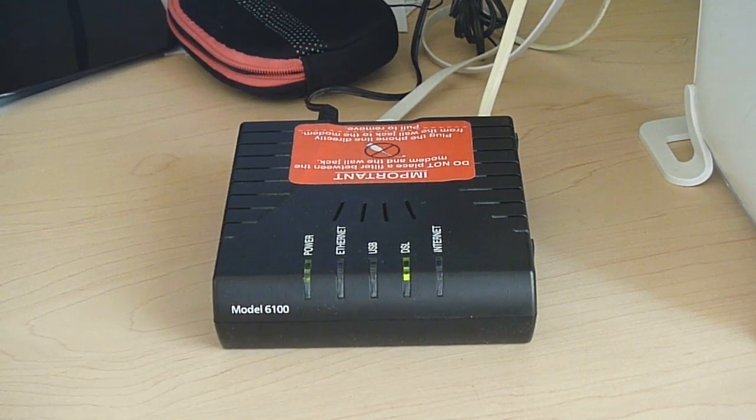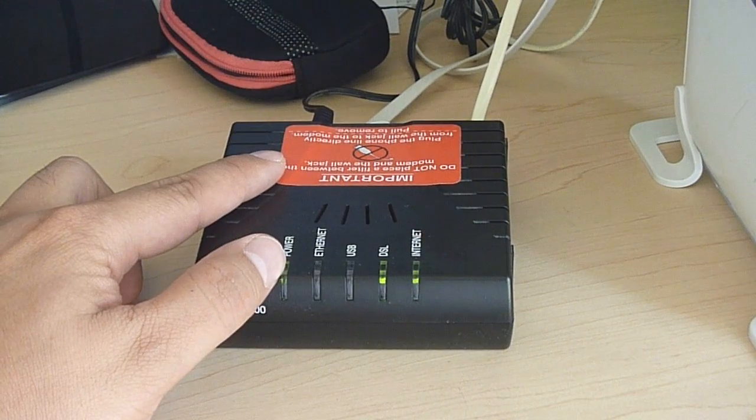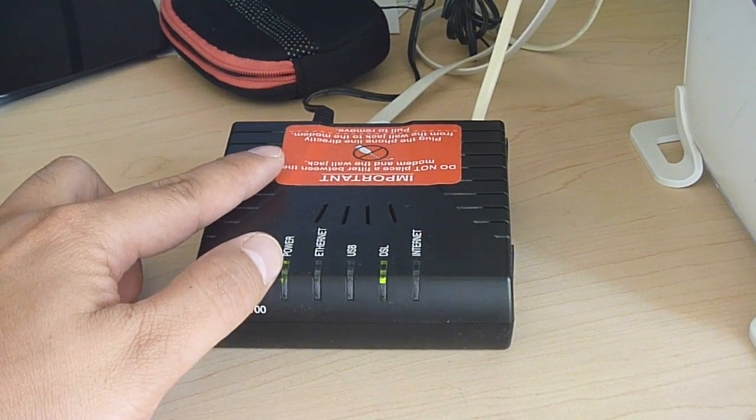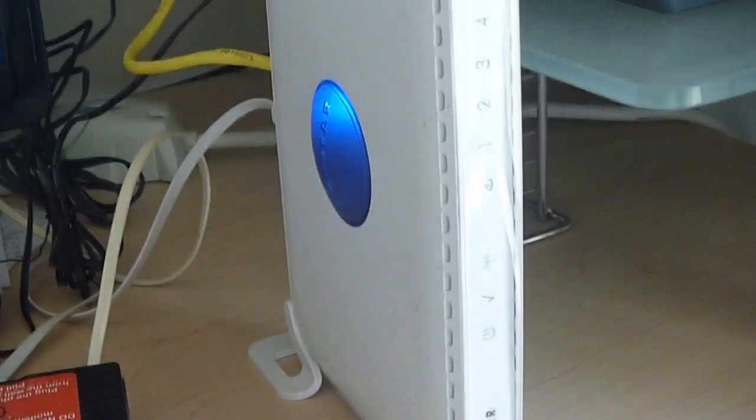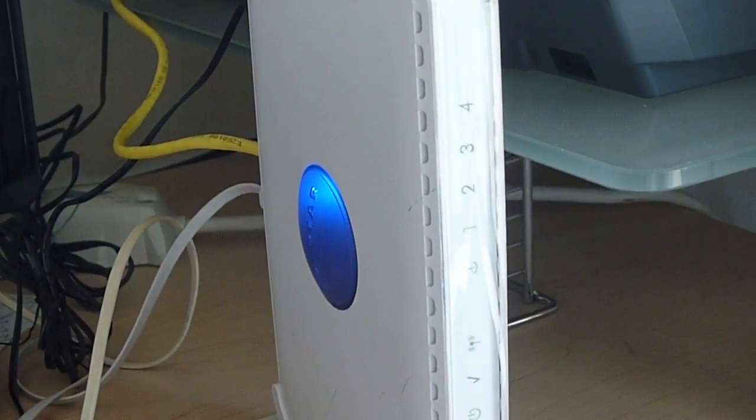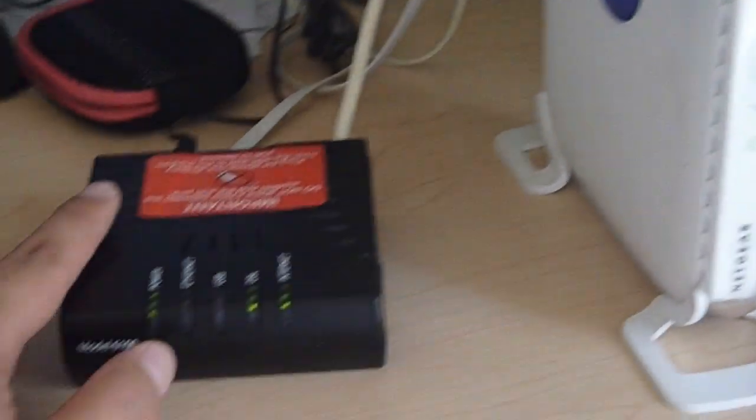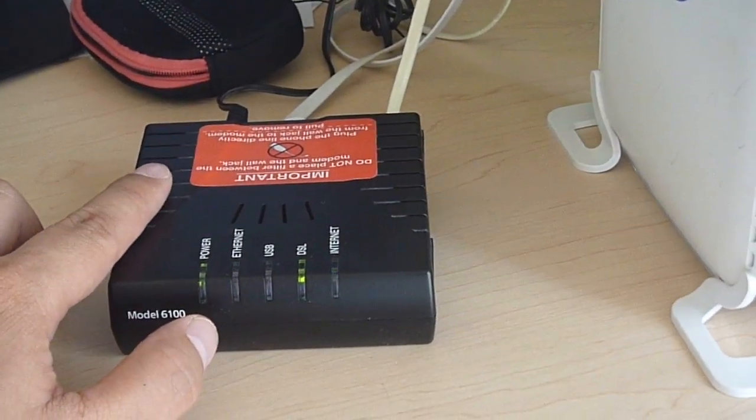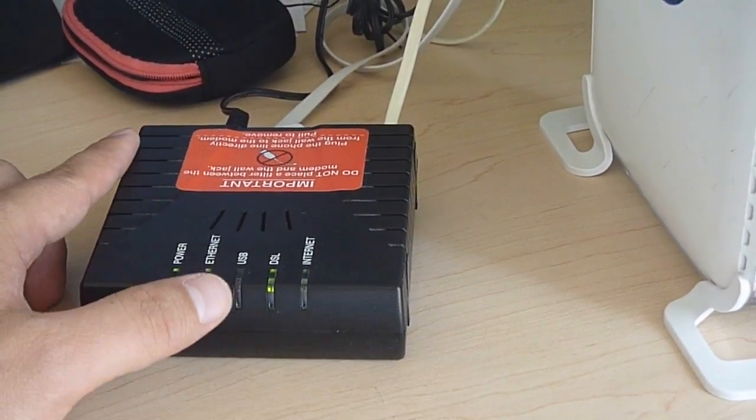What I usually do is turn off the modem, and if you have a router, like over here we have a Netgear router, I'll just turn both off.